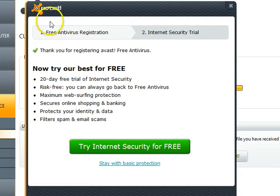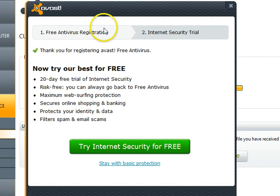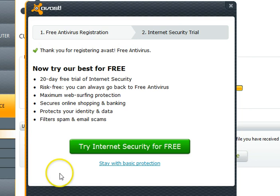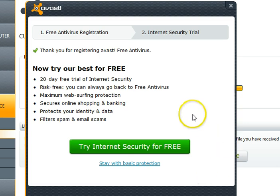At this point, as you can see at the top, free antivirus has been registered. You get one more chance to try Internet Security — if that's not what you want to do, at this point you're finished. Select stay with basic protection.